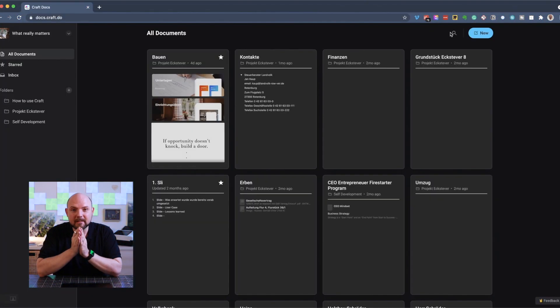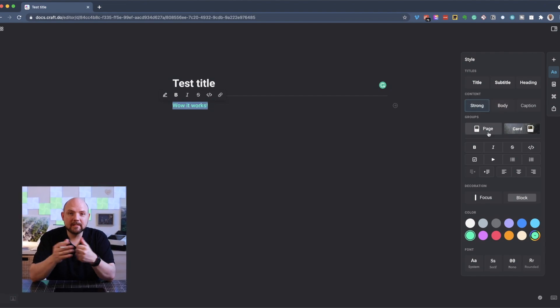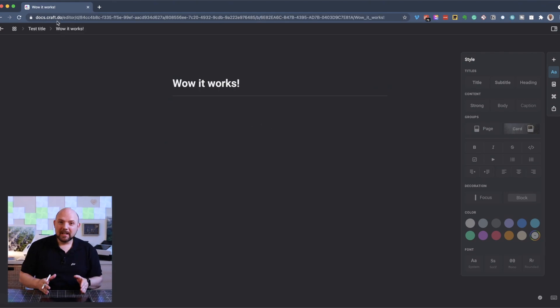Now they released a huge update which allows you to access and edit your notes in the web browser. And this, in my opinion, makes it a no-brainer to get Craft now. Because now you can access it from Windows and all other platforms like you can do for Notion, but with the advantage that you can much better edit it on the iPad. So if you're an iPad user but you also want to access and edit your notes inside the web browser, this is now possible.